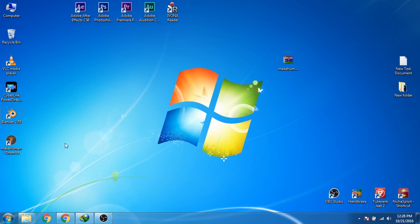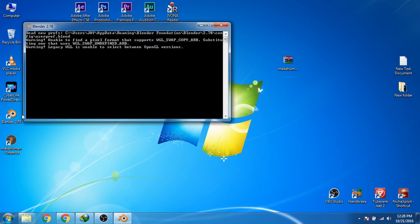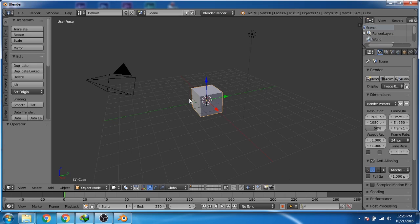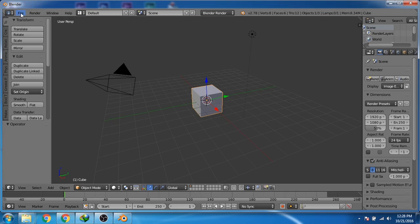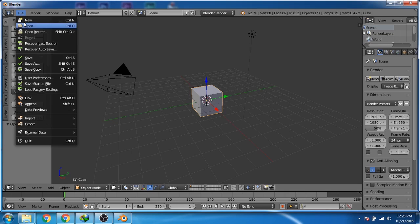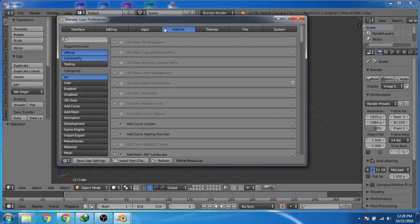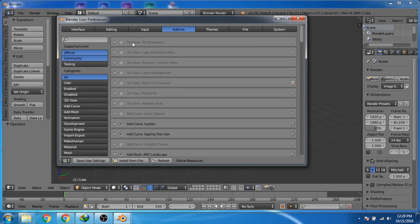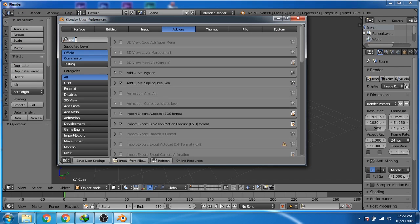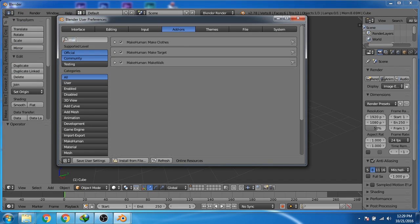Now we will open Blender. Inside Blender, go to the files and then click on user preferences. In the addon section, click on the text box and then search for MakeHuman.